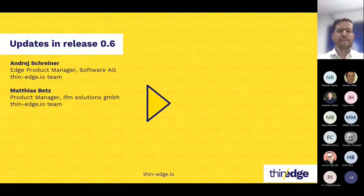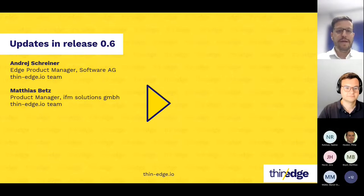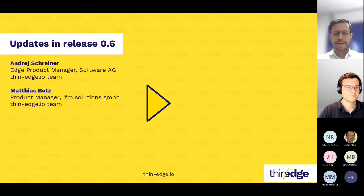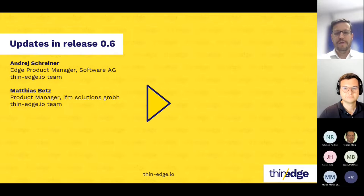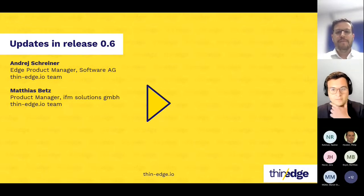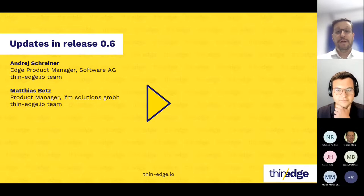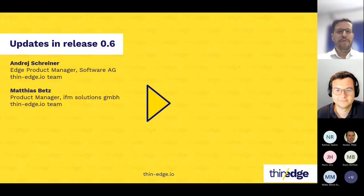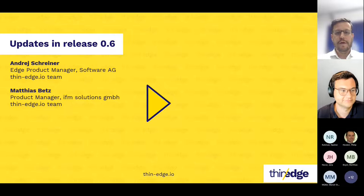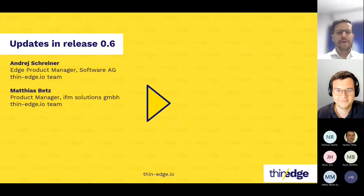Thank you, Nadine, for the warm welcome. My name is Matthias Betz. I'm working for IFM Solutions, which is a division at IFM responsible for digitalization and software business. I also want to introduce Andre Schreiner — he's an action program manager at Software AG. He wants to give us a short overview about the new things in the current release, 0.6. Let's start right away. Andre, over to you.